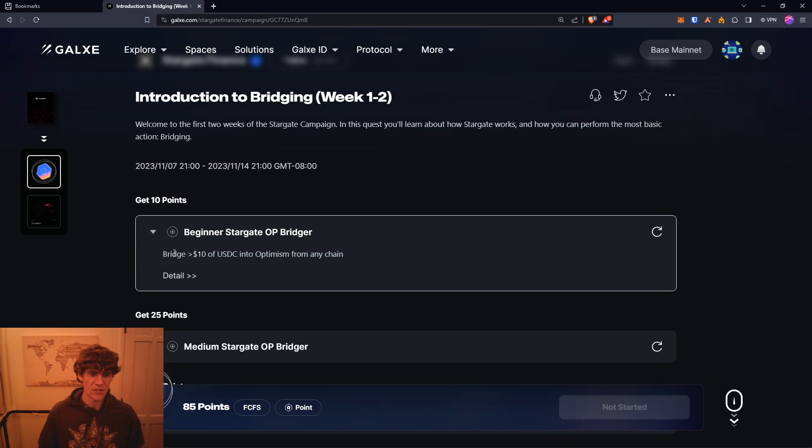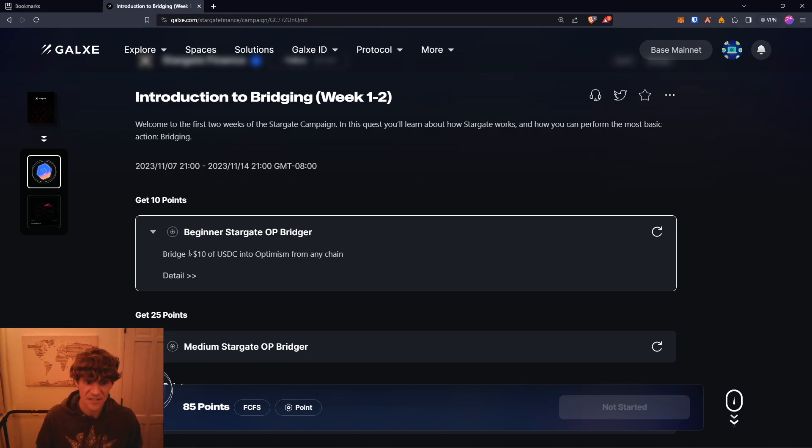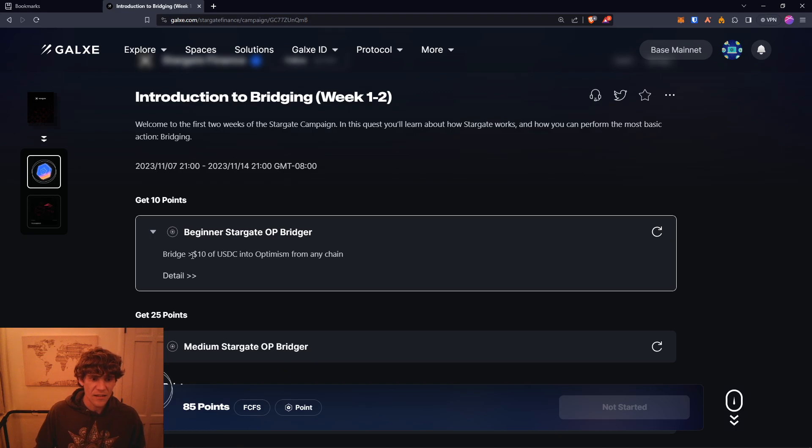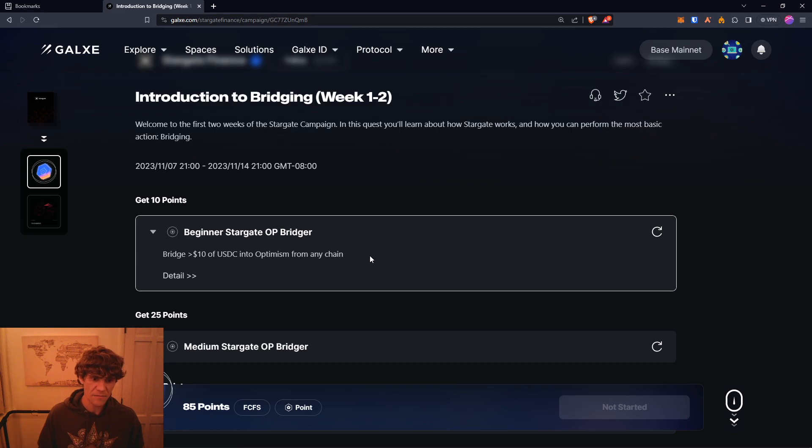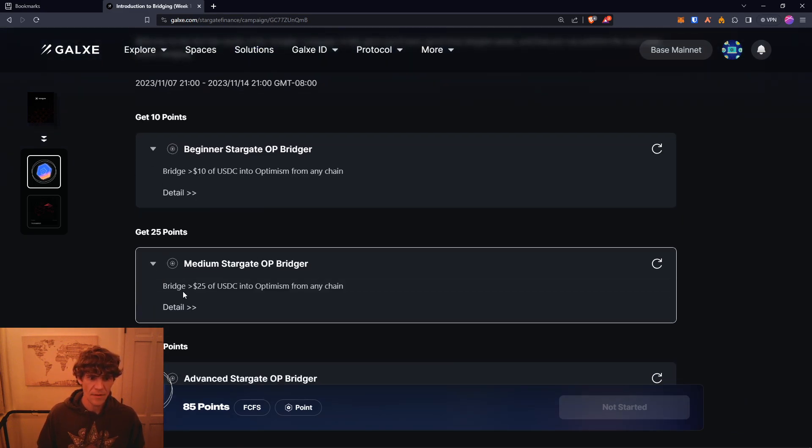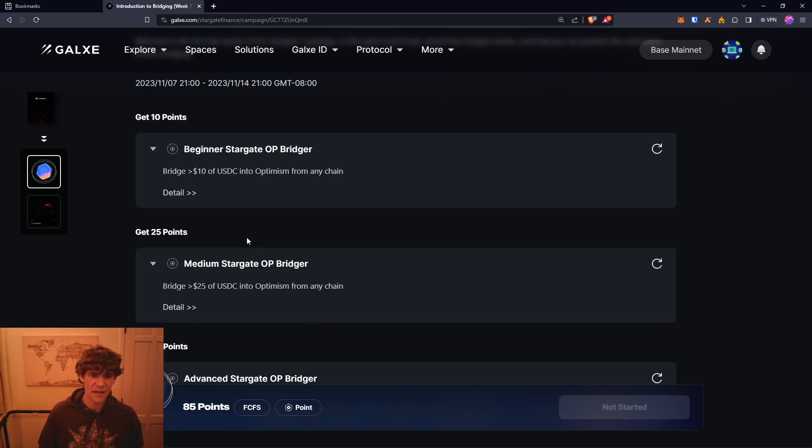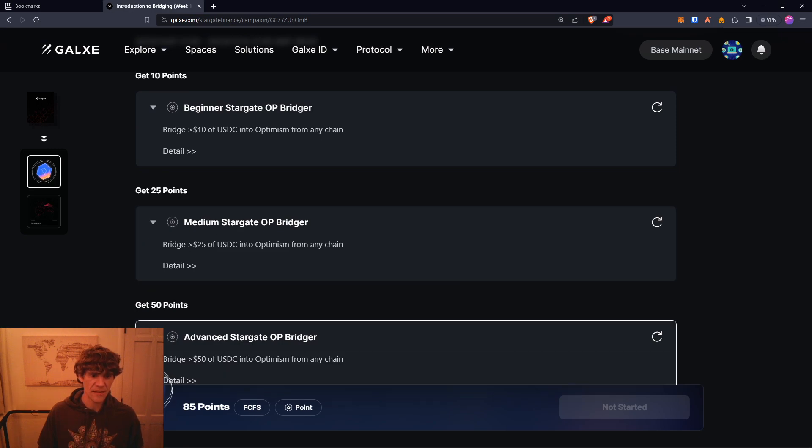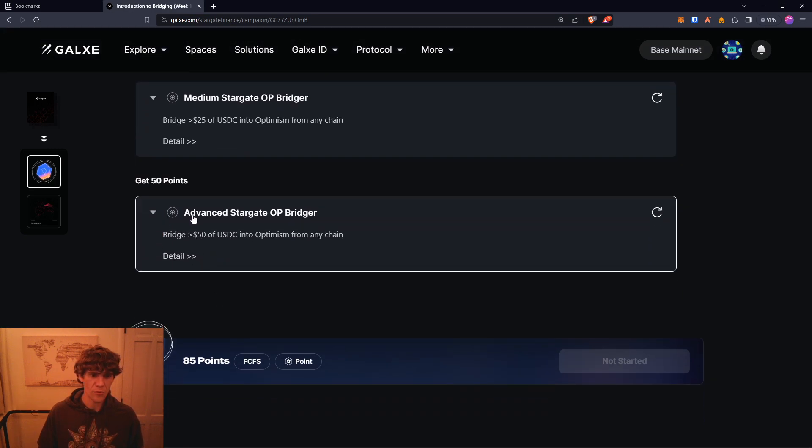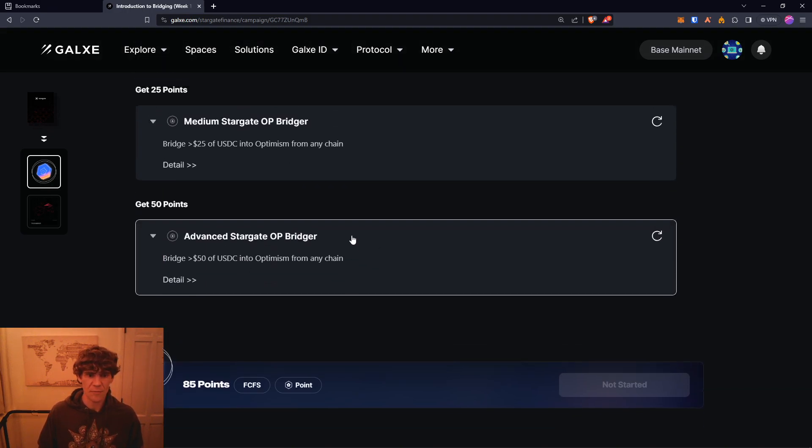For beginner Stargate bridger, bridge at least ten dollars or more of USDC on Optimism from any chain. Bridge at least or more than 25 and you'll hit the medium Stargate bridger, and bridge more than 50 and you get advanced Stargate bridger. That's into Optimism from any chain.